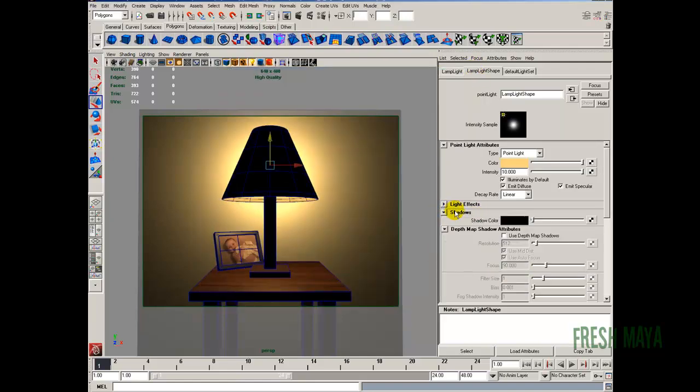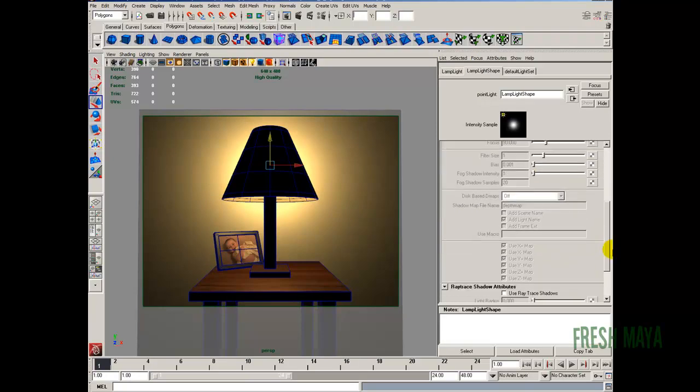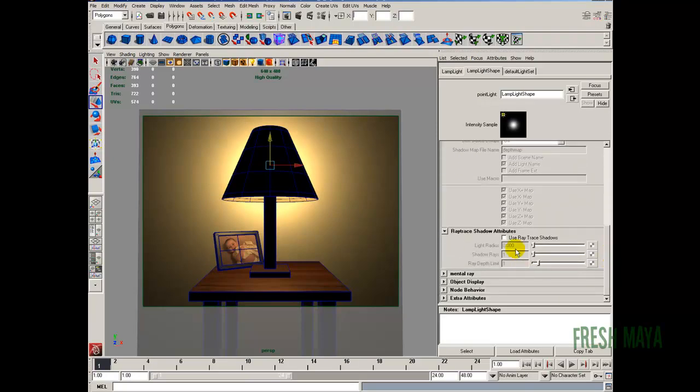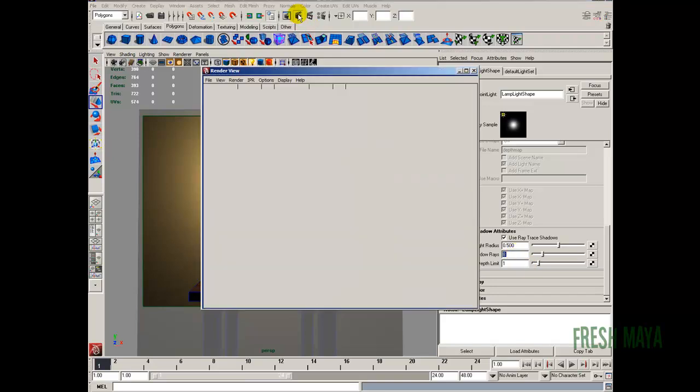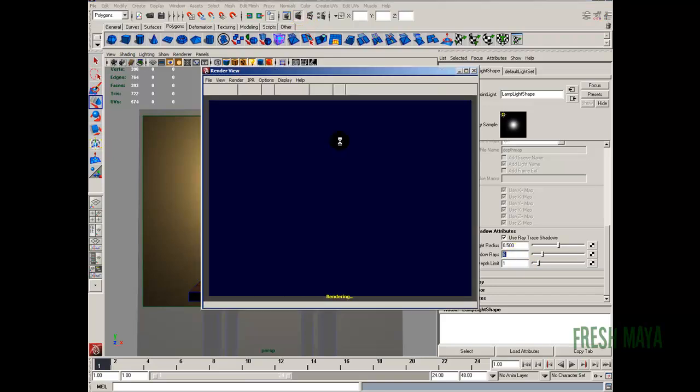I'm going to expand this section down here on shadows. I'm going to scroll down. We're using mental ray, so I'm going to use ray trace shadows. So I'm going to turn that on. This light radius, zero is a hard shadow. The higher that number, the softer the shadow. I'm just going to go ahead and put 0.5. Shadow rays, I'm going to change that to 8. I don't want to go too high until our final render. Let's do another render test.